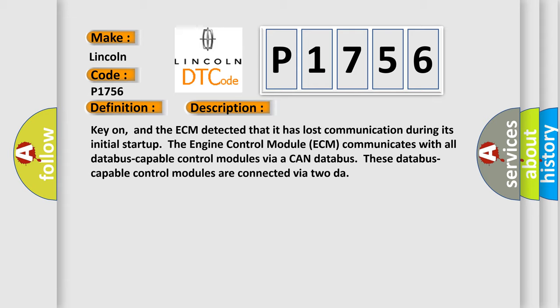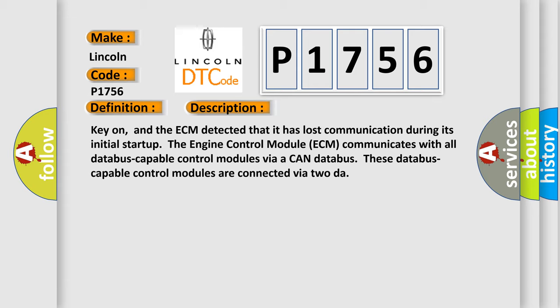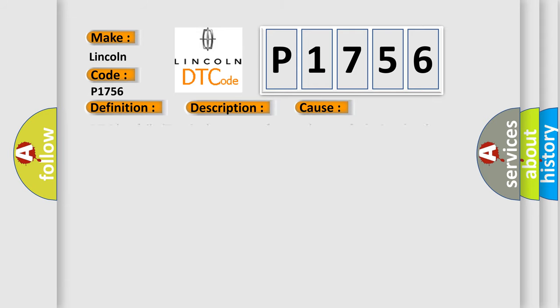This diagnostic error occurs most often in these cases: ECM has failed terminal resistance for CAN bus. A faulty CAN data bus wires have short-circuited to each other.